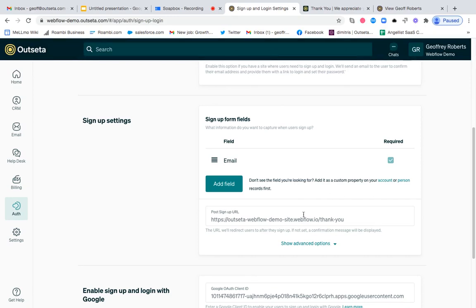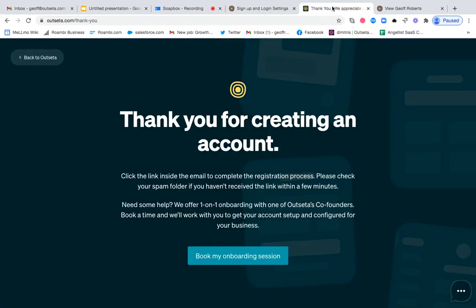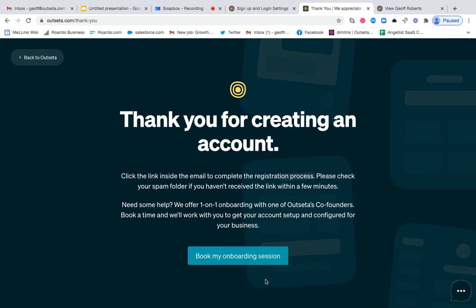At Outseta, we send users post sign up to a page that looks like this. It's just a thank you page. In this particular case, it thanks the user for signing up and lets them know that they should be looking for an email where they can set their password. But it also has this link to book an onboarding session. So in this particular use case, I would use this post sign up URL to send users to a page where you force them to book this onboarding session.